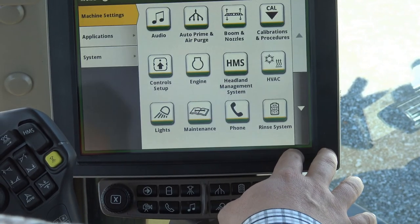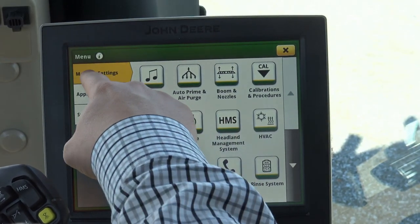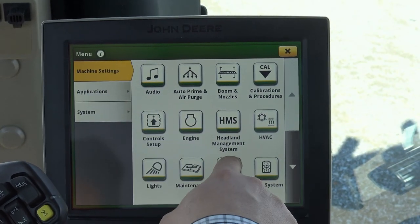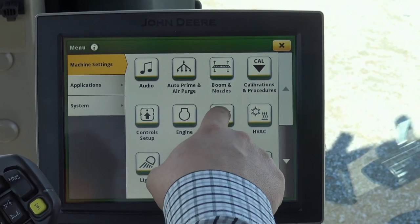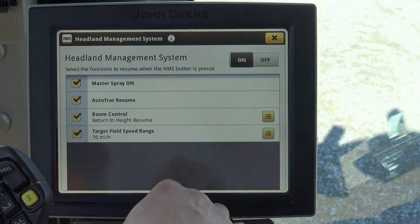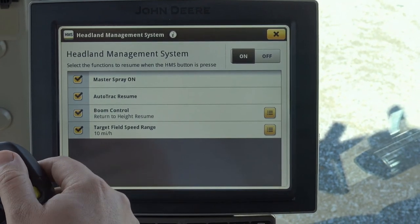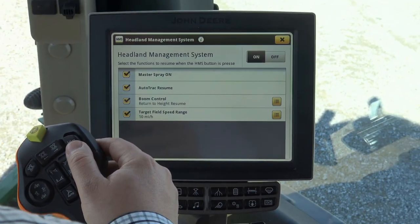we come to menu. Under machine settings, headland management system will allow us to come in and choose what happens when we press this button.